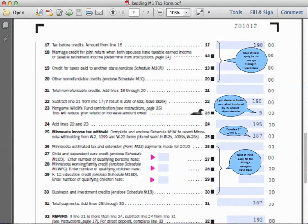The non-game wildlife contribution he made was five dollars. This does not reduce your refund or increase the amount owed, but that's where that amount would be recorded. For Sarah Walker's graded assignment, this contribution will not apply.